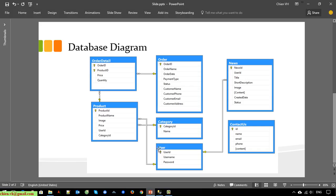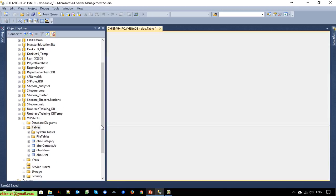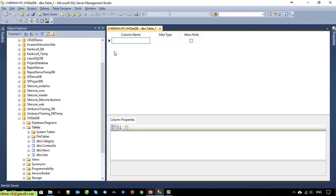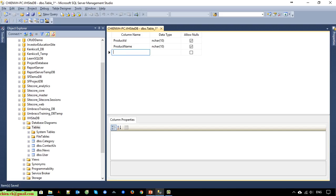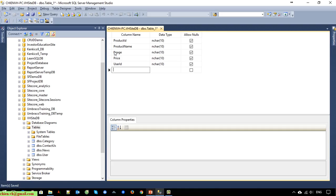Next is the 'product' table. We have product ID, product name, image, price, user ID, and category ID. In this table we have two foreign keys: the first is user ID, which is a foreign key of the user table, and category ID, which is a foreign key of the category table.